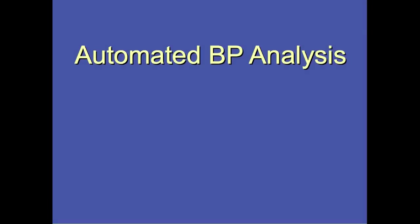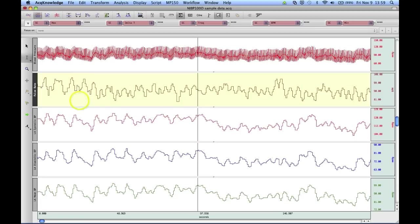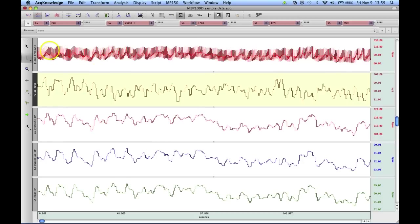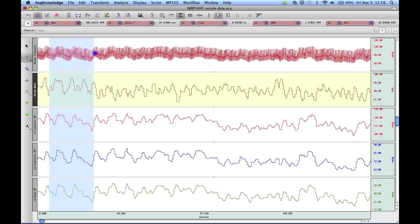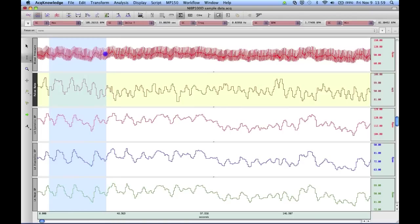The following segment will show how the automated blood pressure analysis will work with the focus areas. We have pulse rate or heart rate, systolic, diastolic mean blood pressure and the raw arterial waveform in the top channel. The focus areas work very similar to any of the measurement tools where you highlight a region of interest.